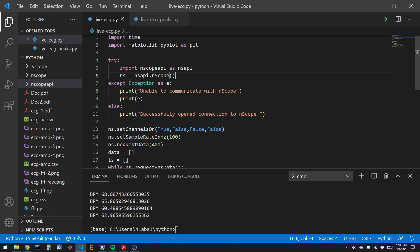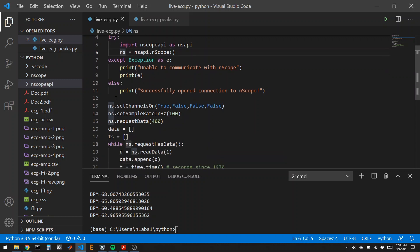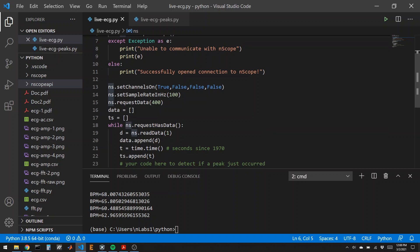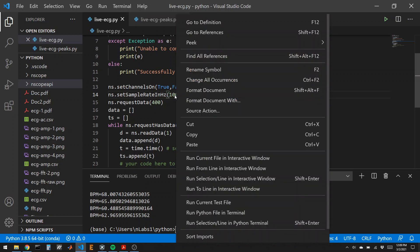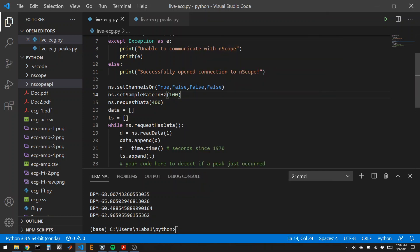Once this endscope object has been created, we can talk to the endscope. We can set which channels we're going to read. In this case, I'm reading channel 1, but not 2, 3, or 4. I set the sample rate, so how often is the endscope collecting data. Here I'm collecting data 100 times a second. And then I can request a number of data points. I'll request 400 data points. That means we'll have four seconds of data collected.